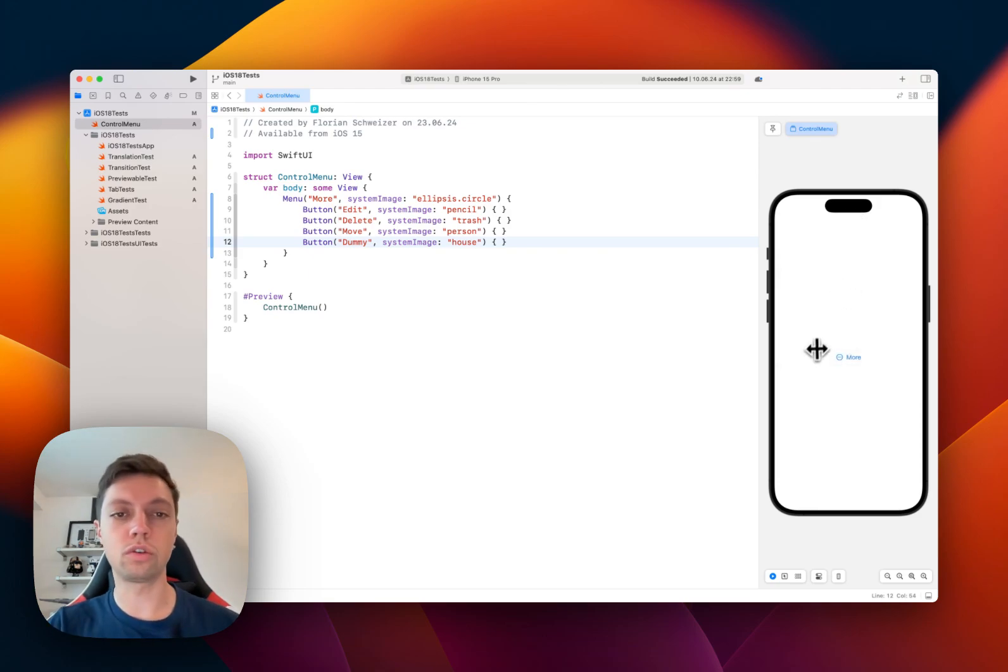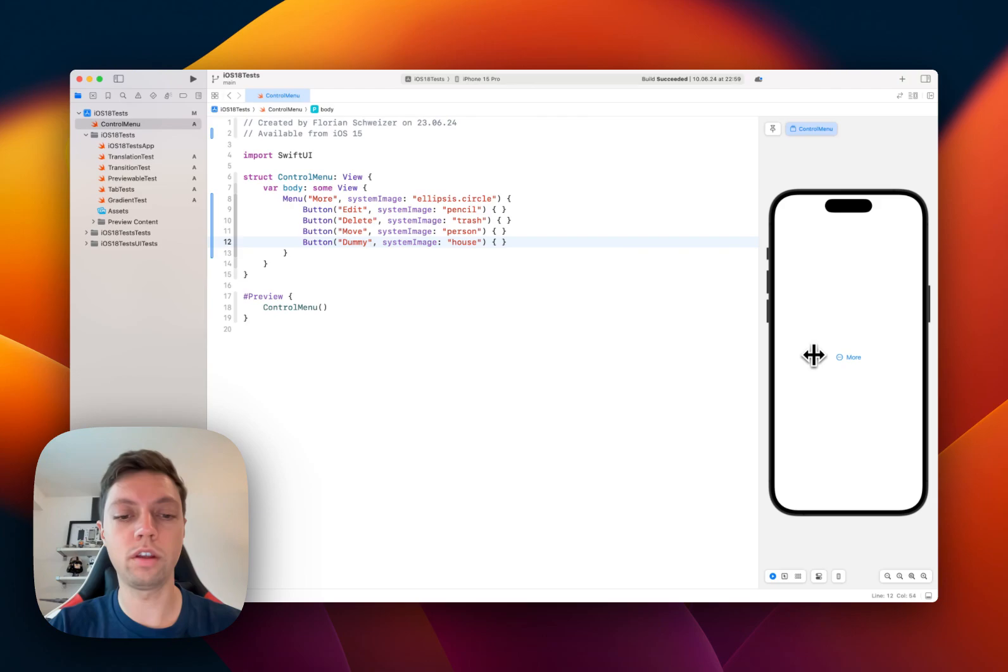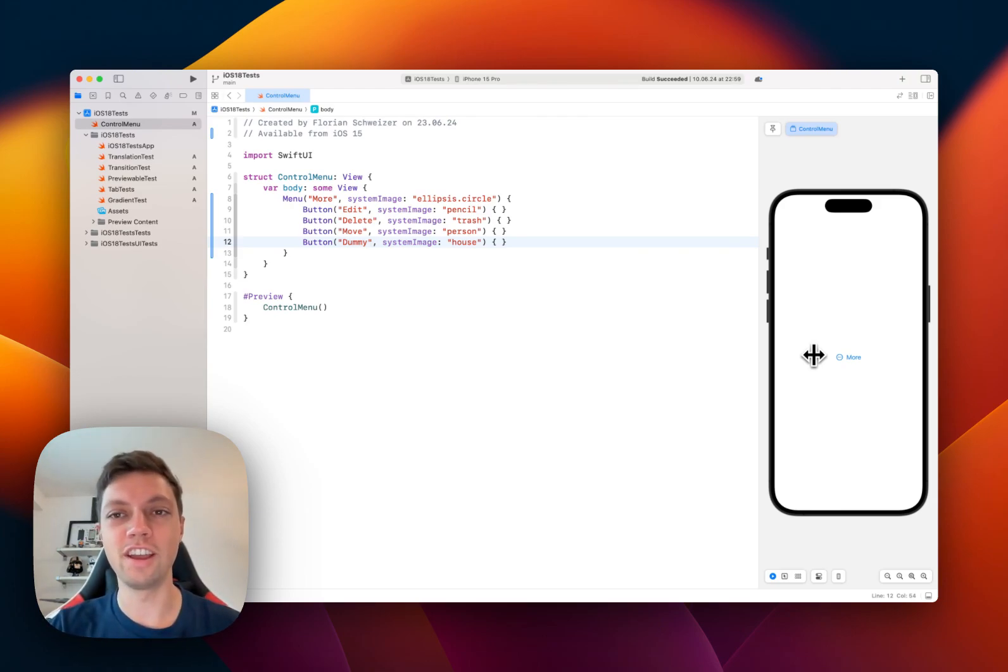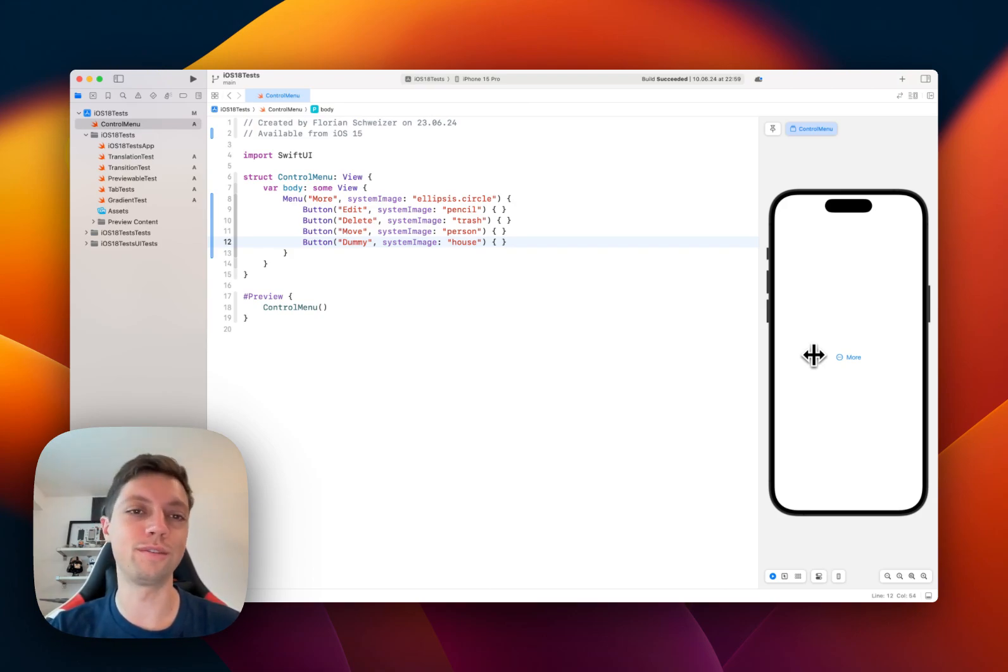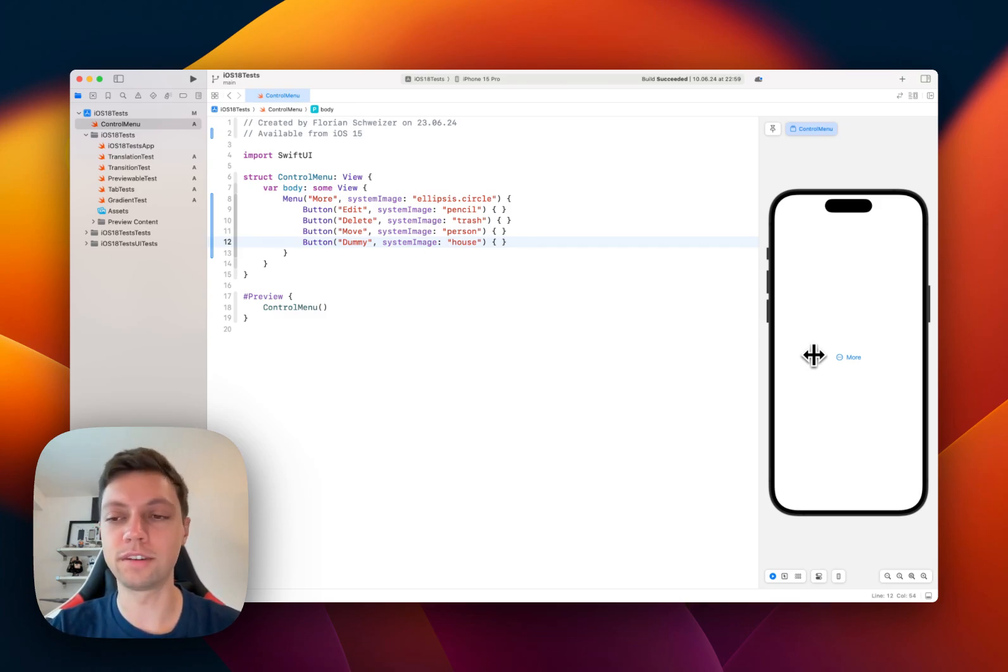And this works on several different platforms, and the API that we are looking at today is actually dated back into iOS 15. So you can probably use this in all of your projects, not just in the new iOS 18 stuff that has been in beta right now.